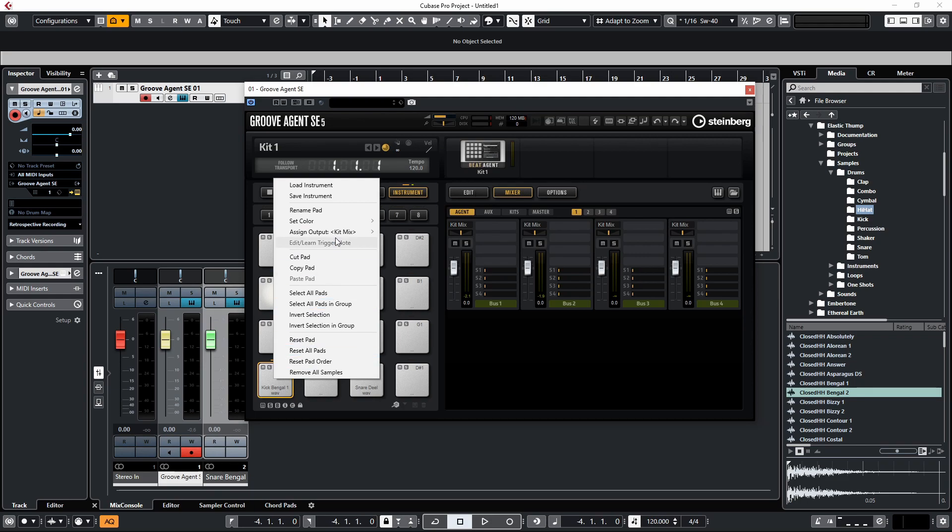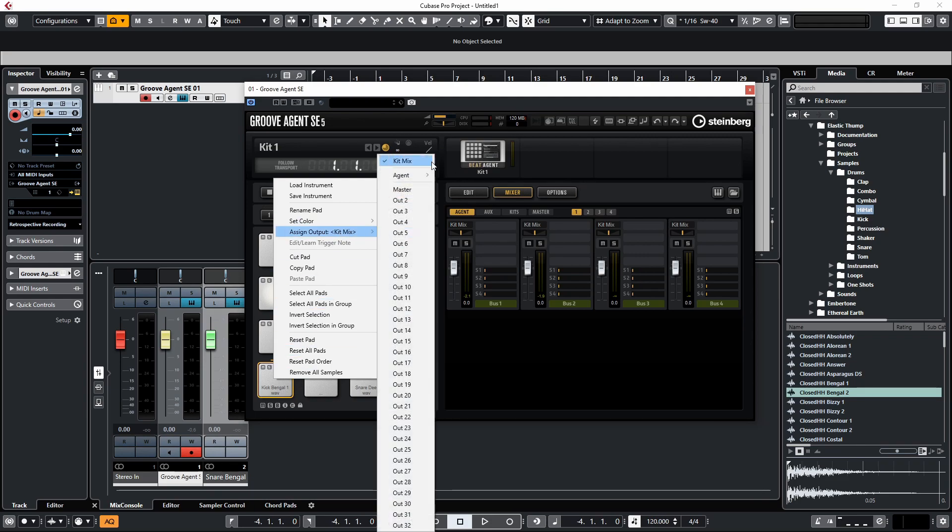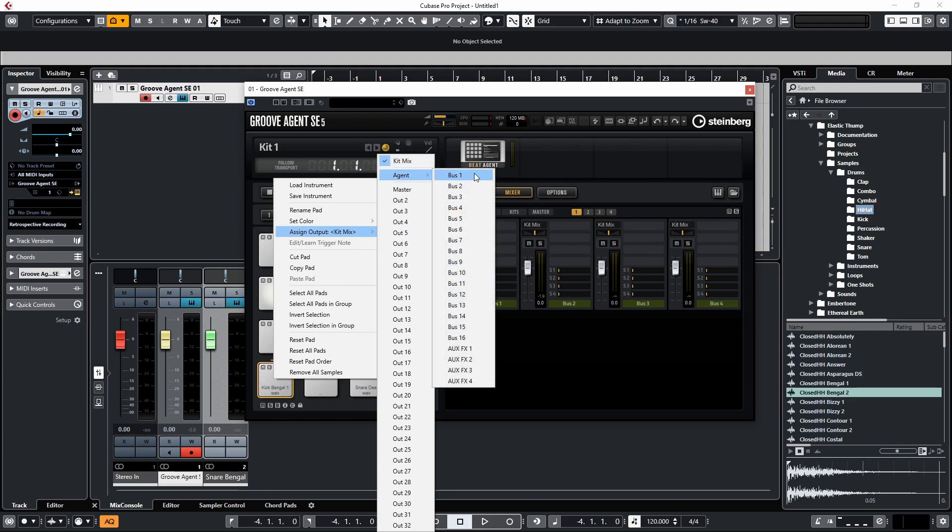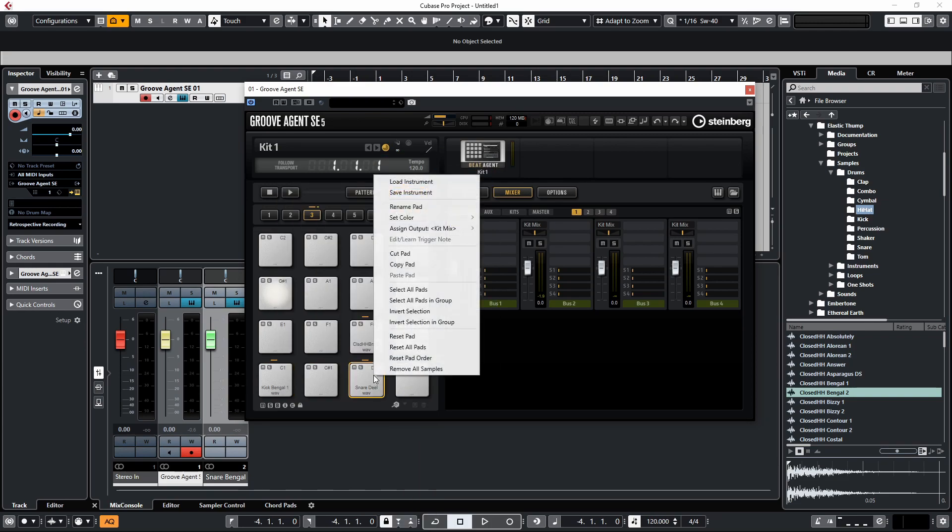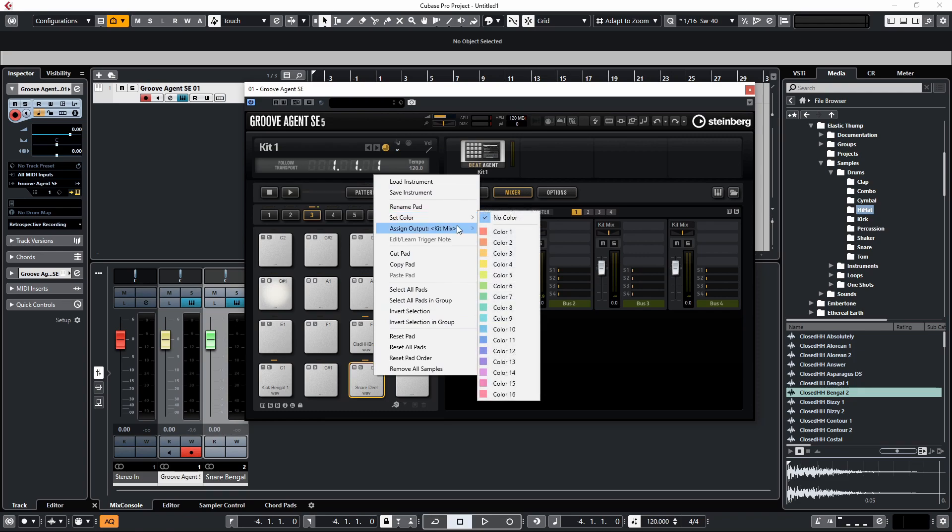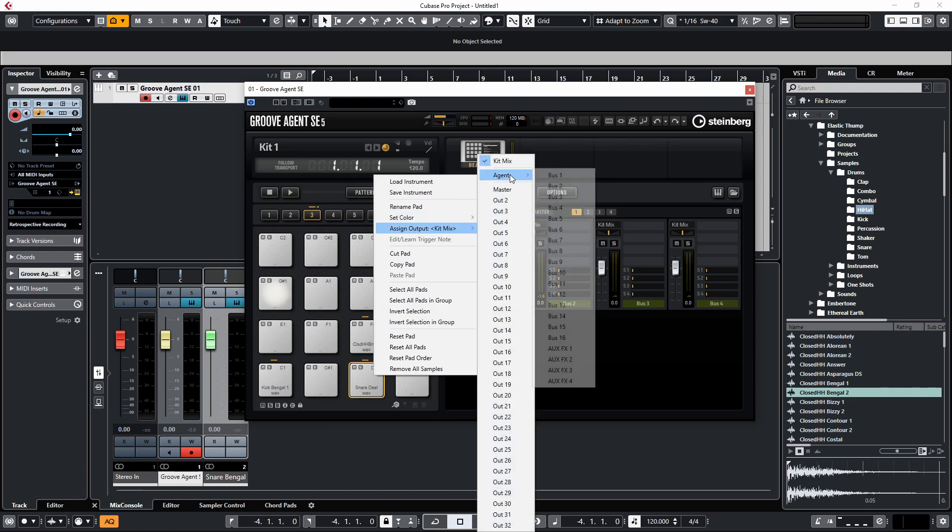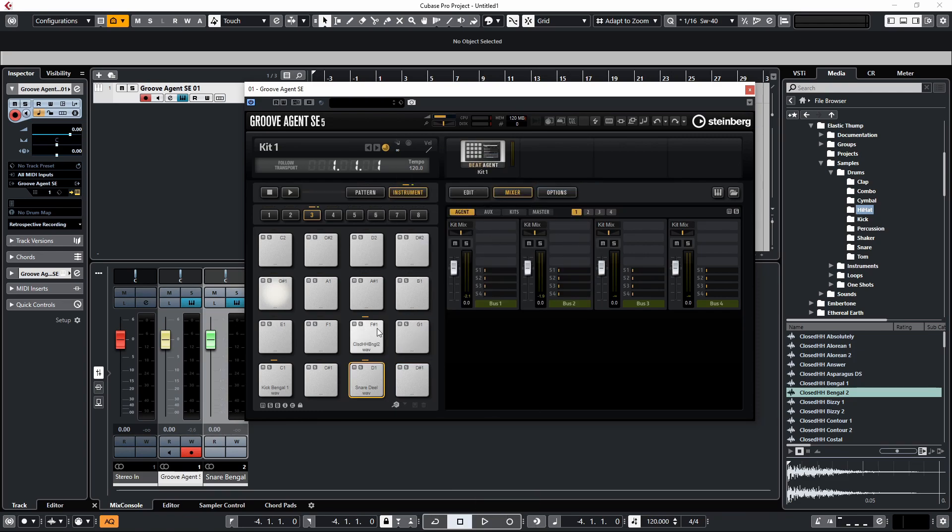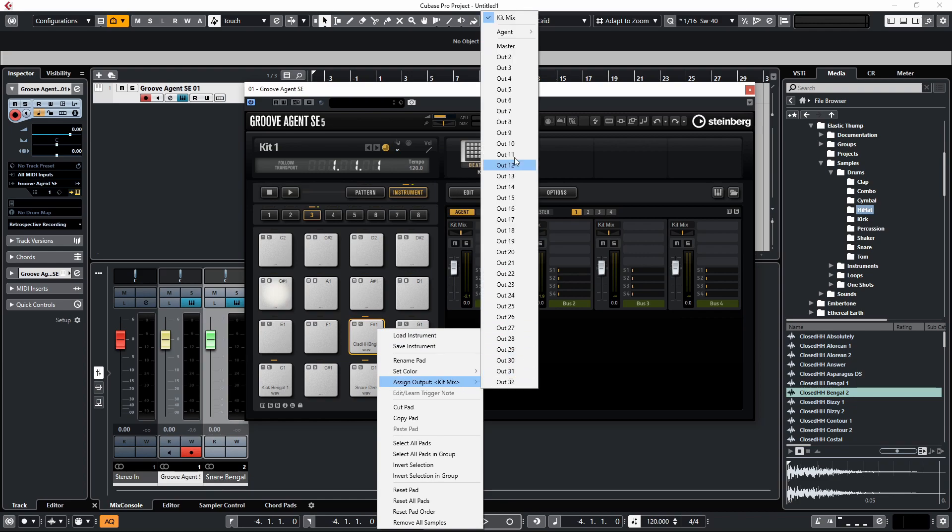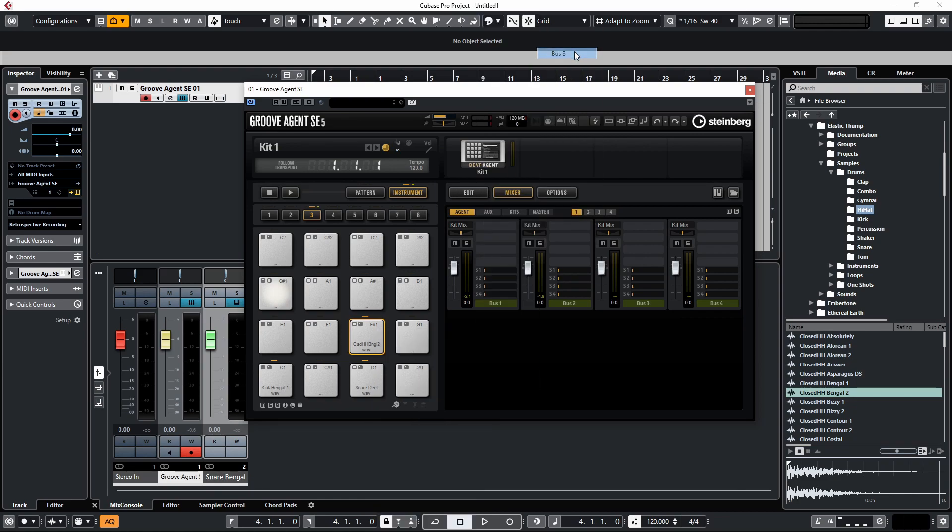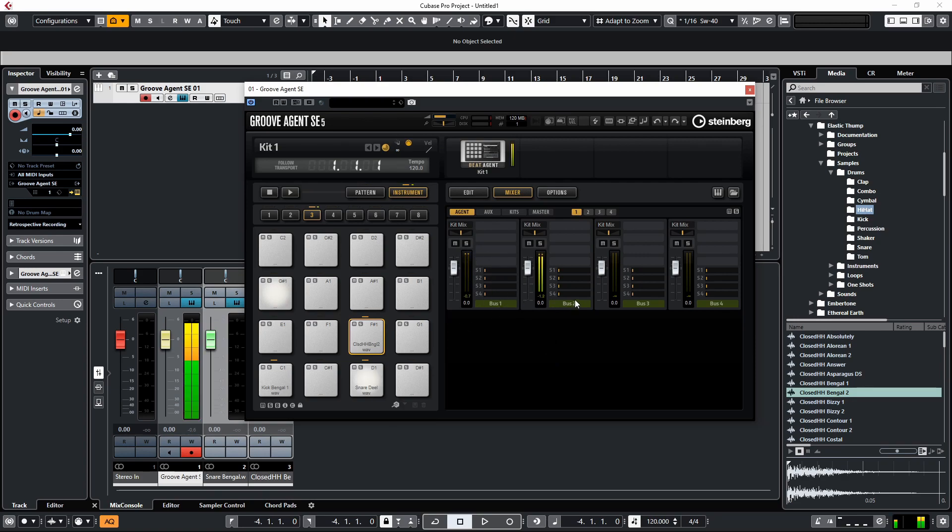If we go to Agents, I'm going to set the kick to Bus 1, then go to the snare and set this to Agent Bus 2, and we'll set the hi-hat on Agent Bus 3. So when I go to play a kick drum now inside of Groove Agent, you'll see it's on Bus 1, the snare's on Bus 2, and the hi-hat is on Bus 3.